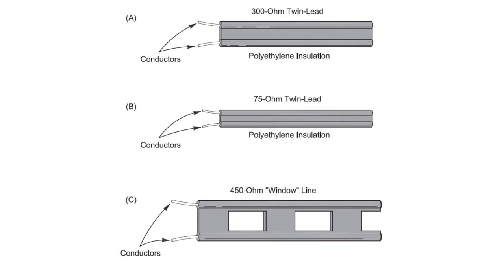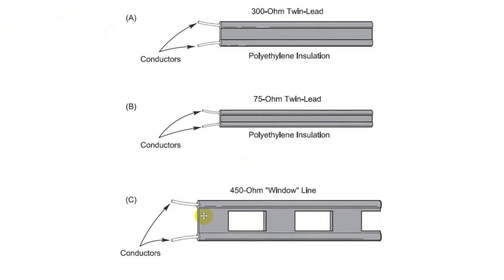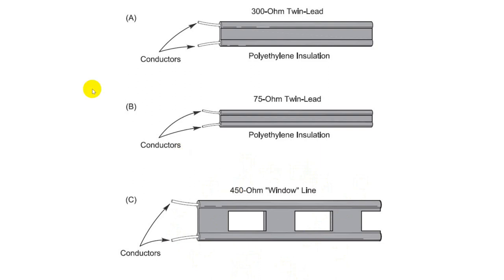The next is the 75 ohm twin lead, which you'll notice is narrower than the other. As you move the cables closer together, the impedance goes down. Now, underneath that is 450 ohm so-called window line because of these things in here which look sort of like windows. And this is 450 ohms. This is very common. You see this a lot. And when people talk about ladder line, they often actually mean this, although ladder line is something different.